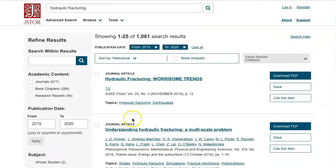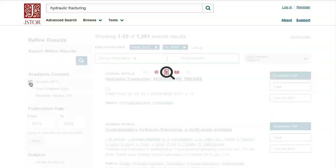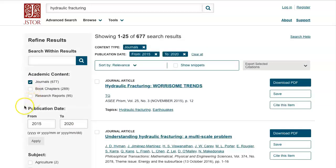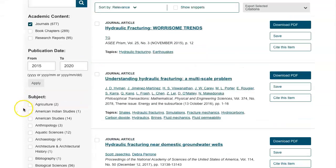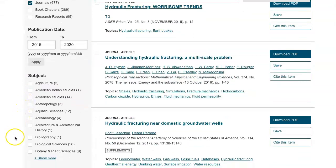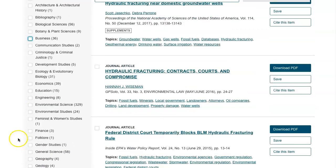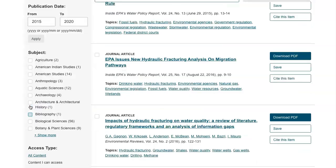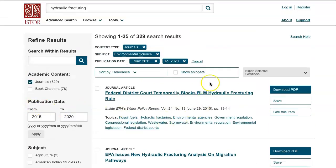Now we're down to 1,061 search results. We can also just look at journal articles, and we can also look at some of the different subject areas. So for example, let's say we wanted to look at the environmental science aspect of hydraulic fracturing. We could check mark this box, and now we're down to a manageable level of 329 results.